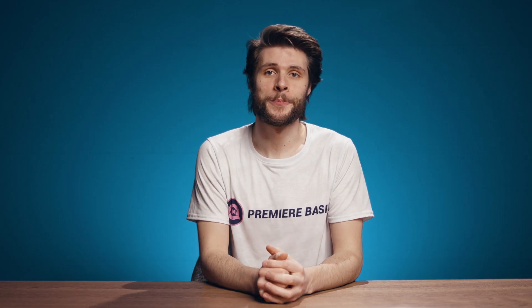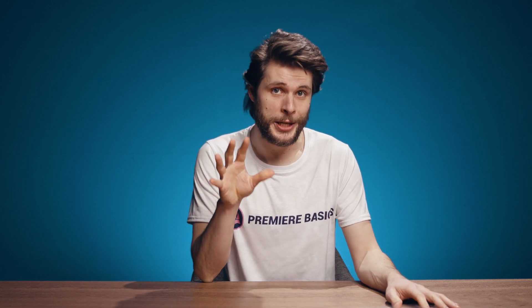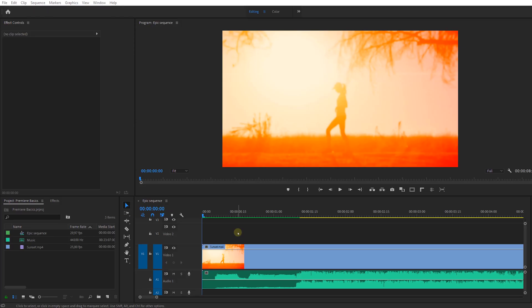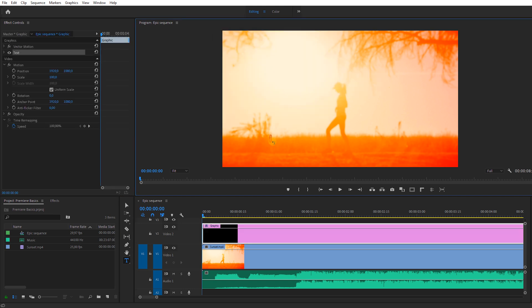Hey guys, Jordy here for Premiere Basics, and today I want to explain more about working with text inside Premiere Pro. To add a title in your sequence, just use the type tool or press T on your keyboard. You can now type whatever text you want.